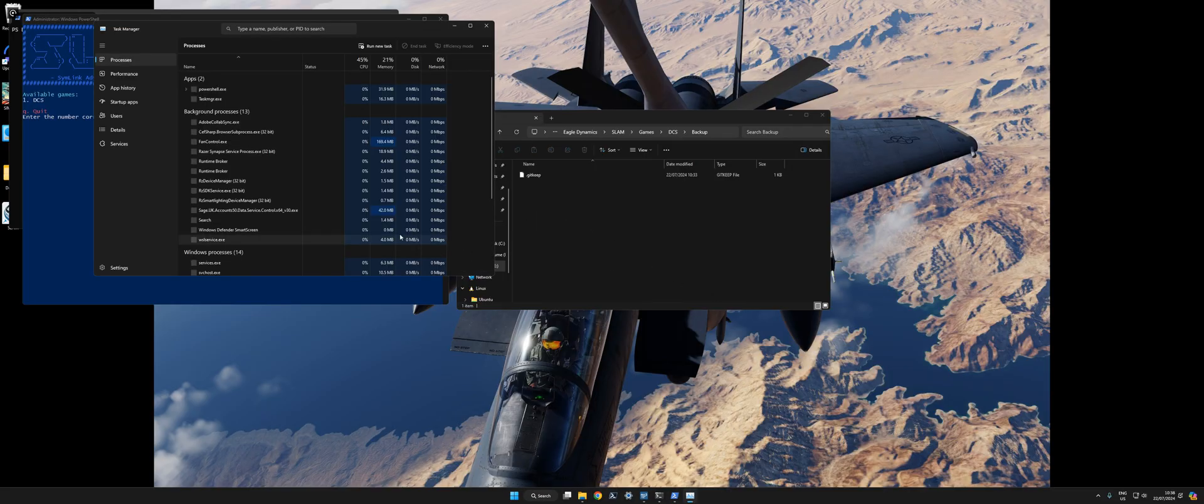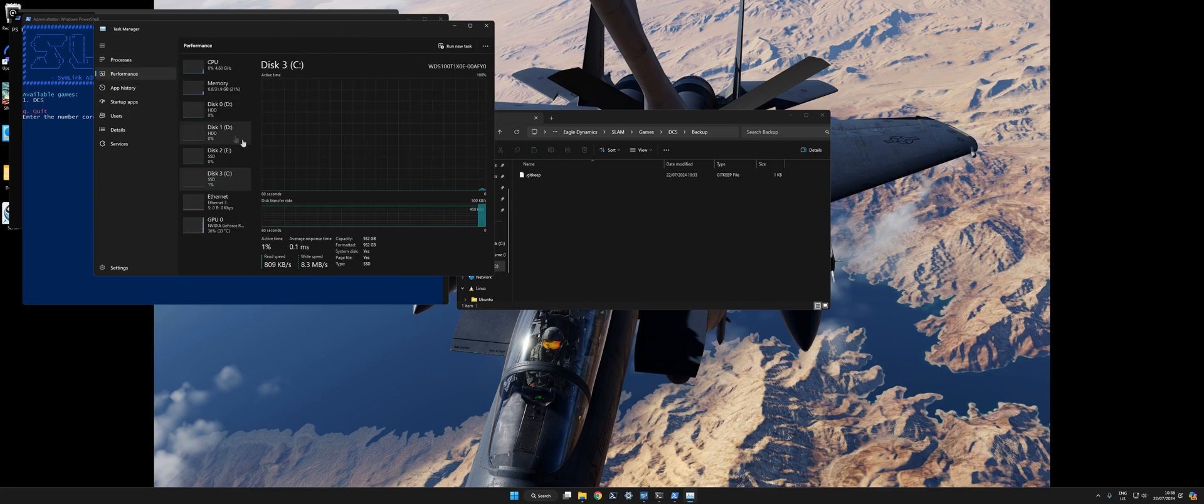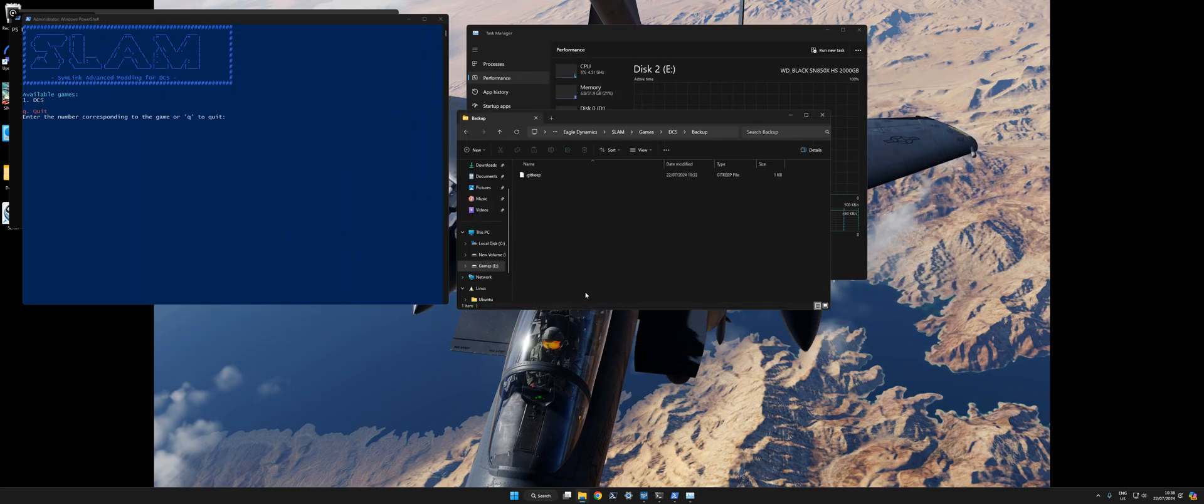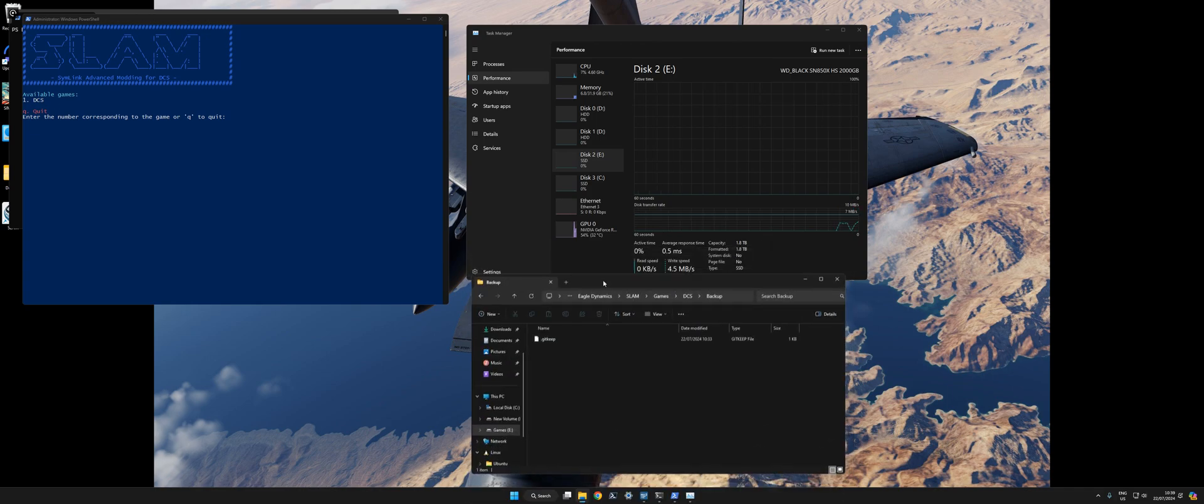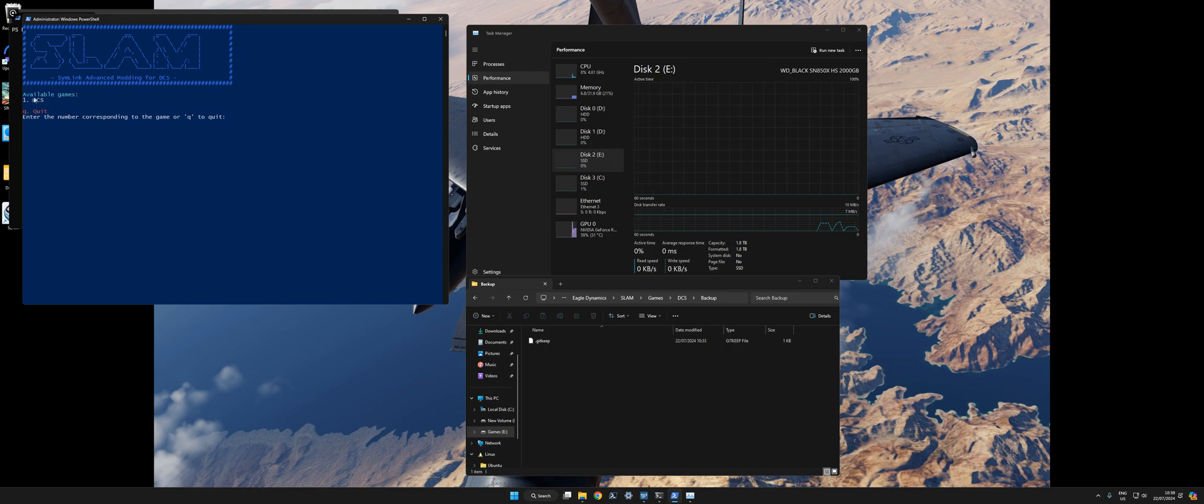And then I'm just going to open Task Manager. You don't need to do this, just to go to Performance, it's on the E drive, just to show you how much data has been moved around when you apply each mod.